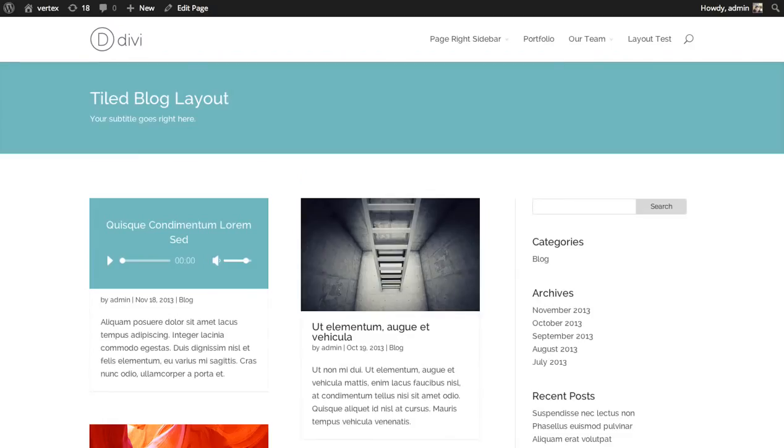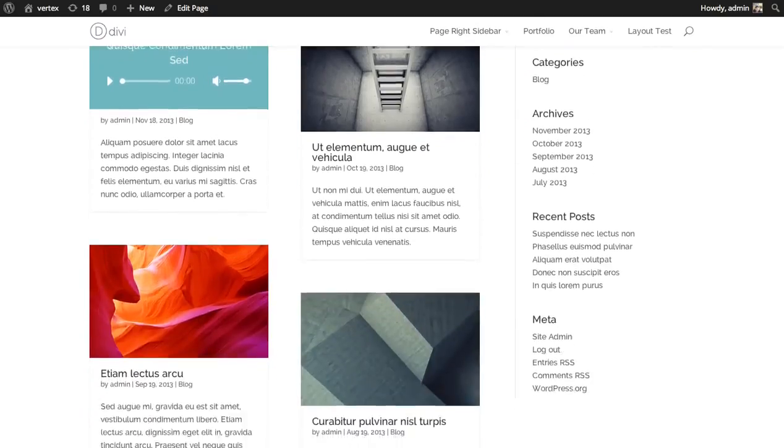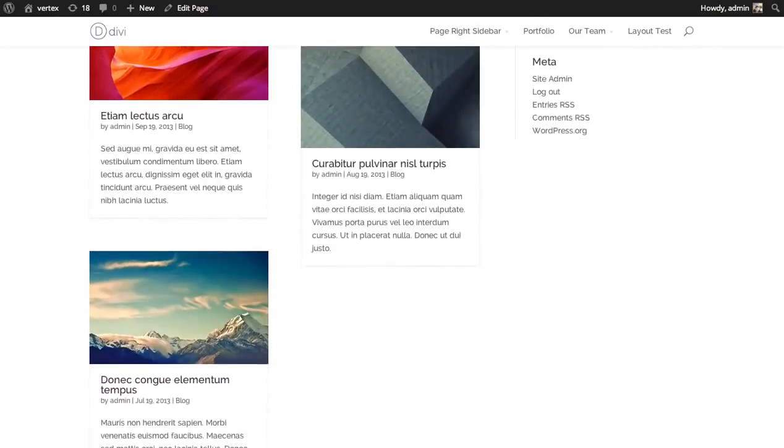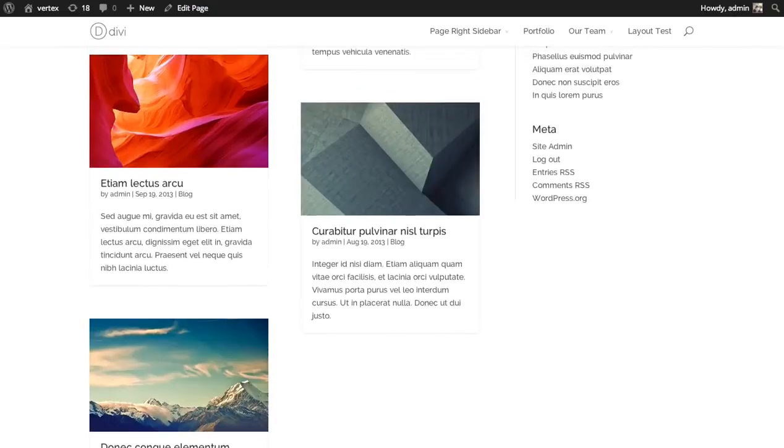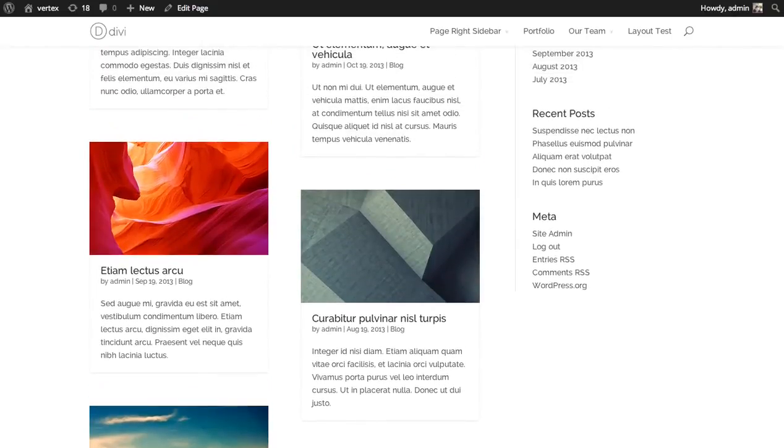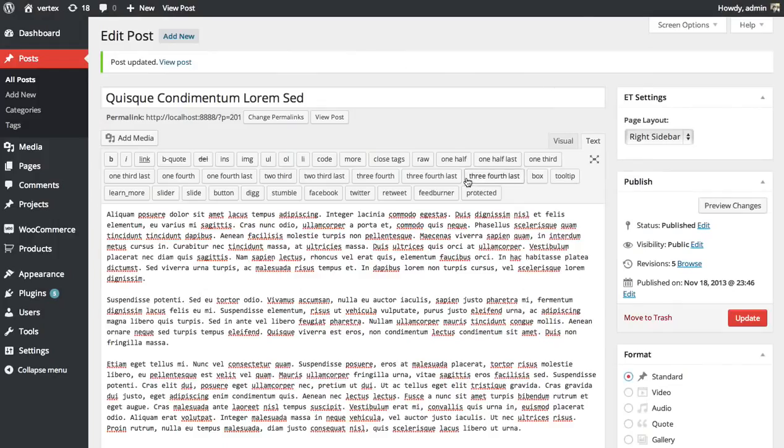If you go over here, here's an example of just a bunch of standard posts. So let's try changing one of these to a different post format.